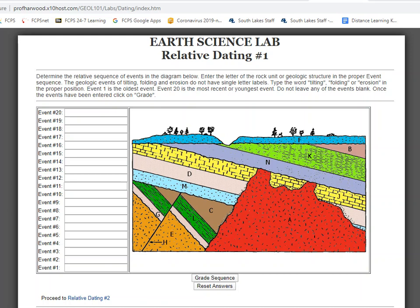Full disclosure, this is my third attempt because I keep making mistakes either with the video or with the actual problem. So this is the relative dating lab number one. And before we start diving into it, let's just look at an overview.